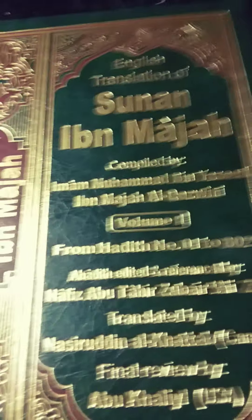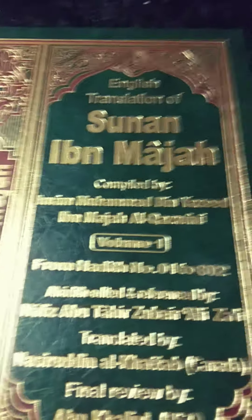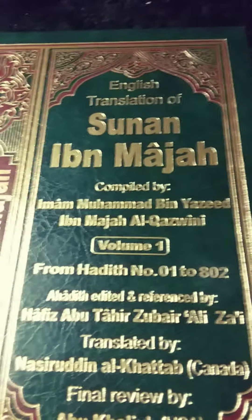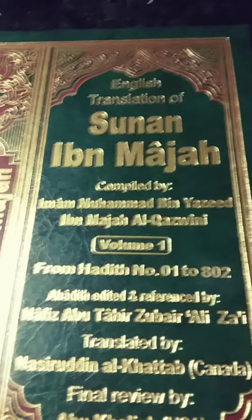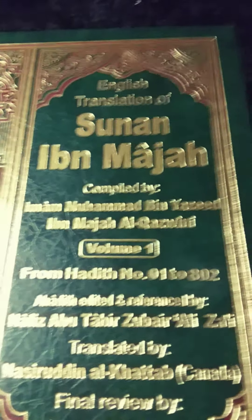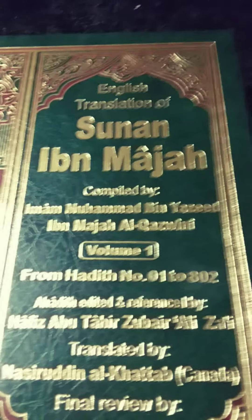The next narration says that if your only motivation for heading to the masjid is the prayer, then every step is to atone and to increase your reward. And thus is the same for the time you spend waiting for the prayer.